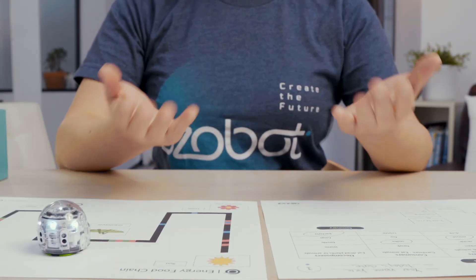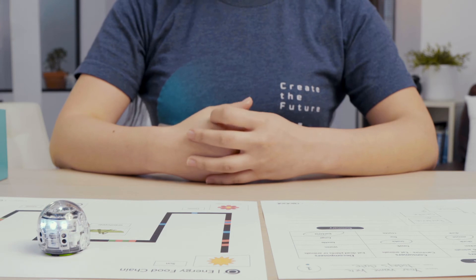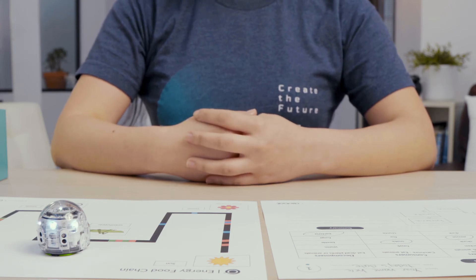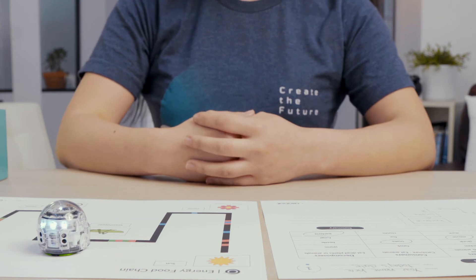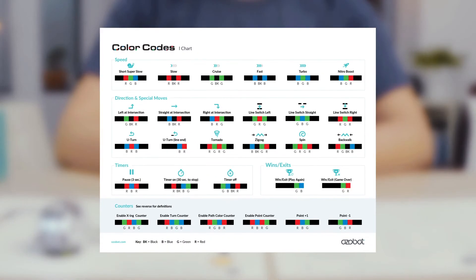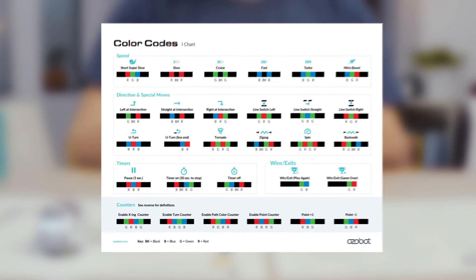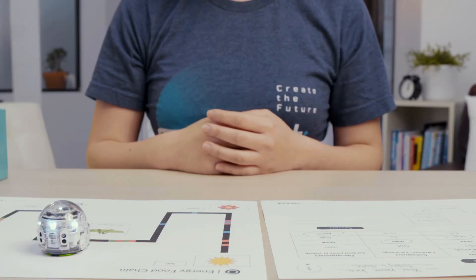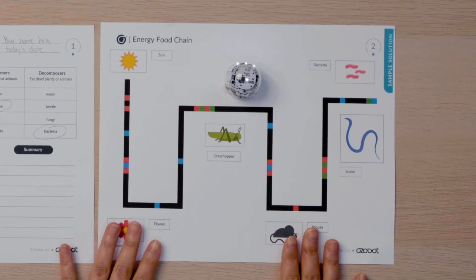Once your draft is complete, you are ready for your color code markers. You will use your markers to trace over your lines in black and to add color codes to program your bot to demonstrate the flow of energy in your food chain. You can get creative with the color codes you choose and use the color code chart for help. How might your bot move if it were the consumer eating or chasing its prey? Here is my completed map.